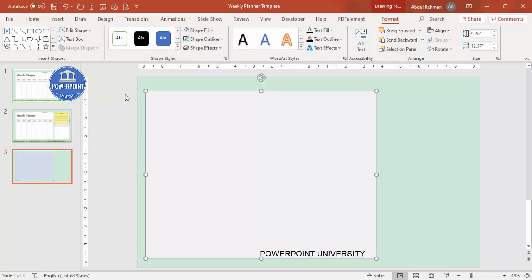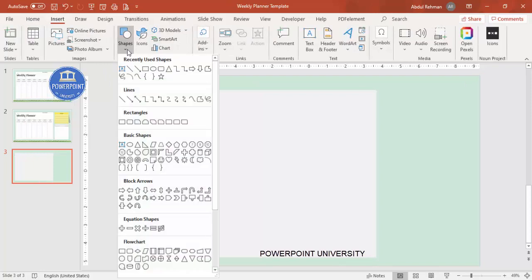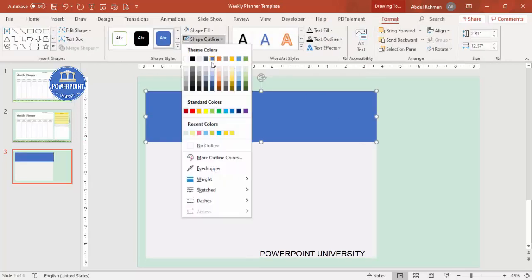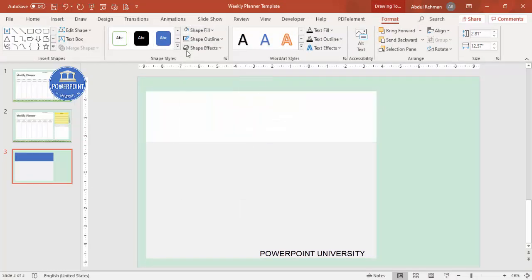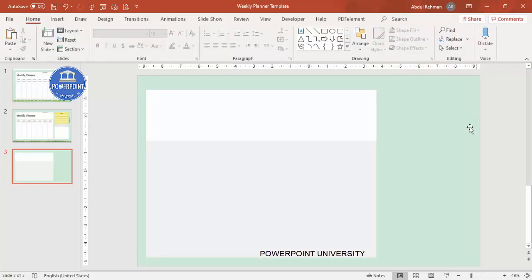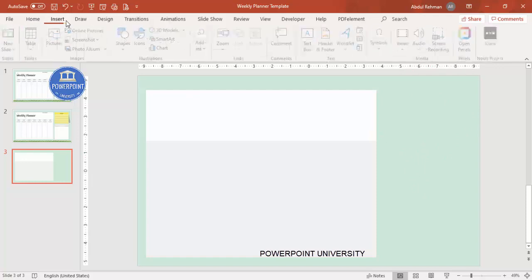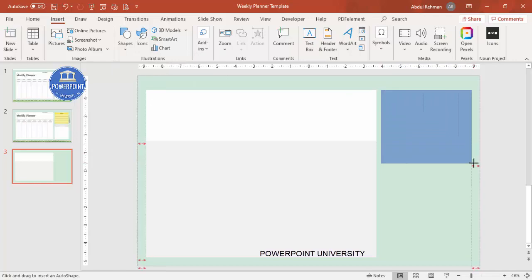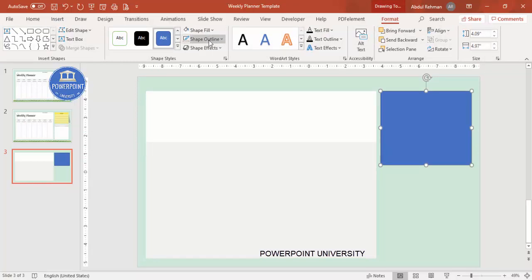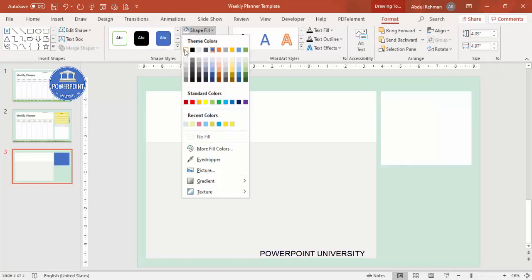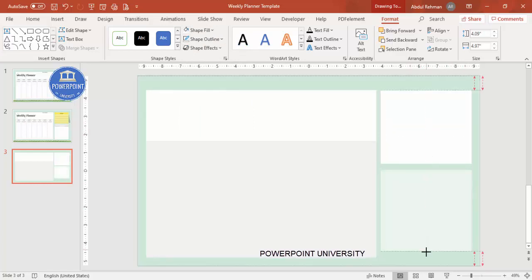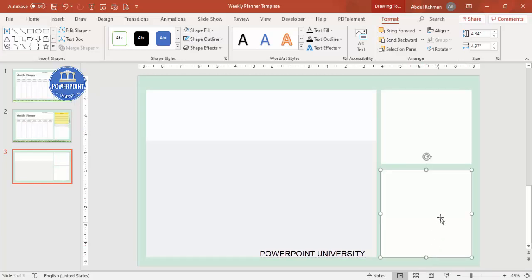I'm adding one more rectangle at the top — set shape outline to no outline and shape fill to white. Then I'll add two more rectangles on the right side. Go to Insert > Shapes, select the rectangle, make sure they are properly aligned with equal spacing. Set shape outline to no outline, shape fill to white, then press Ctrl+D to duplicate and bring it down, aligned to the bottom.